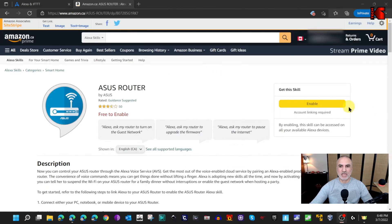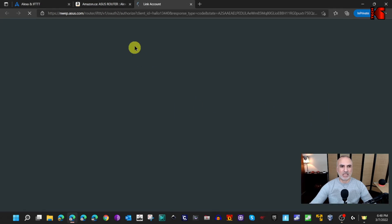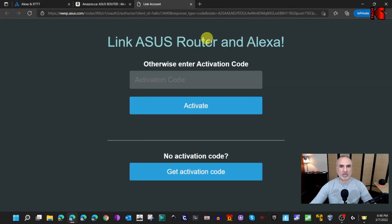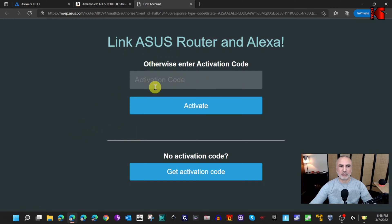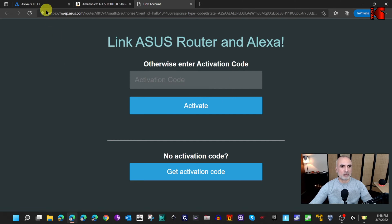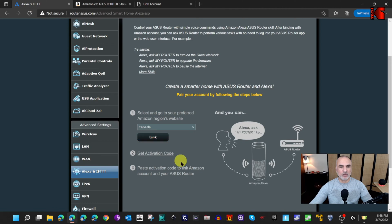Once you sign in, the Sign In button transforms into an Enable button — click it. This takes you to another page to link your router with the Amazon Echo device. Here it will ask you for an activation code. To get the activation code, go back to the administration page of your router.